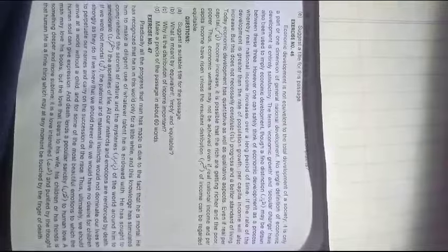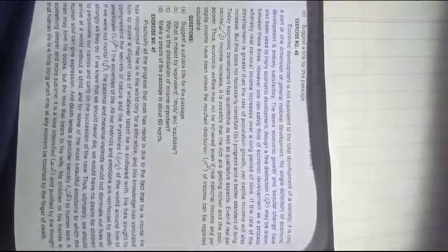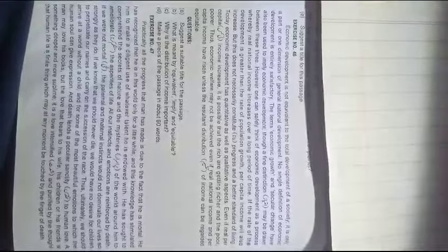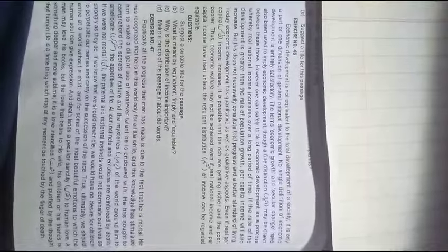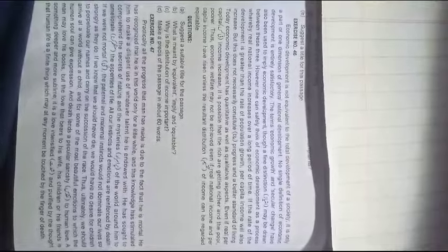And lost would be some of the most beautiful emotions to which the human soul can give expression. Death lends a peculiar poignancy to human love. A man may love his books, but the love that he bears to his wife, his children, or his friends is something deeper and more sublime.